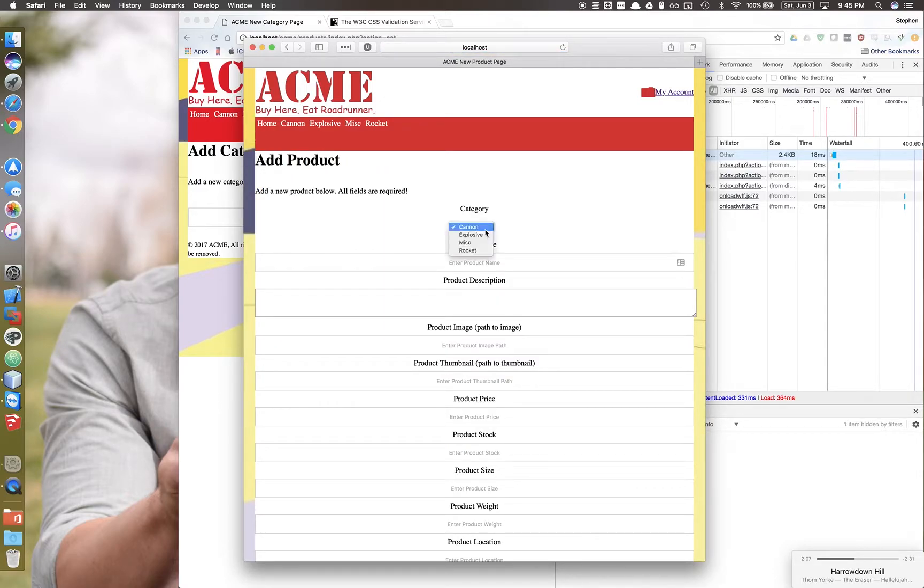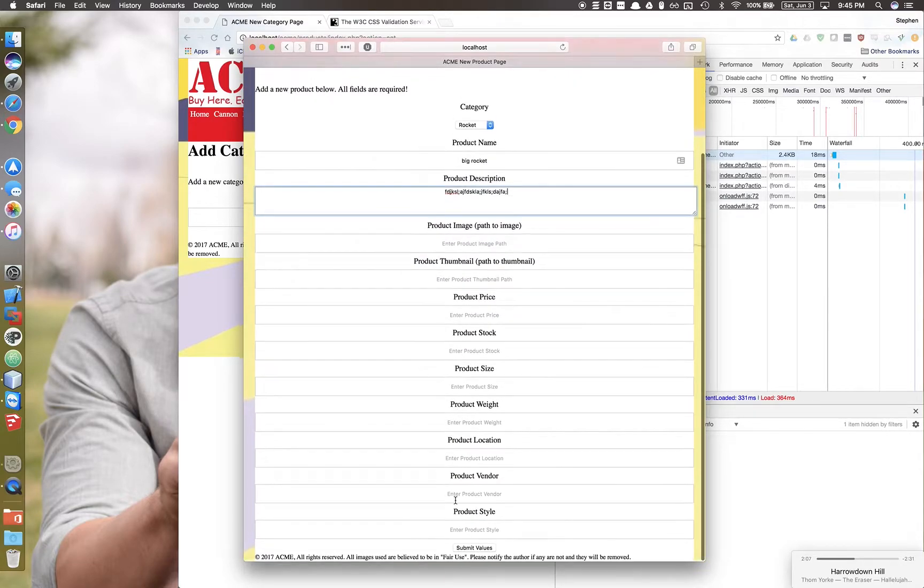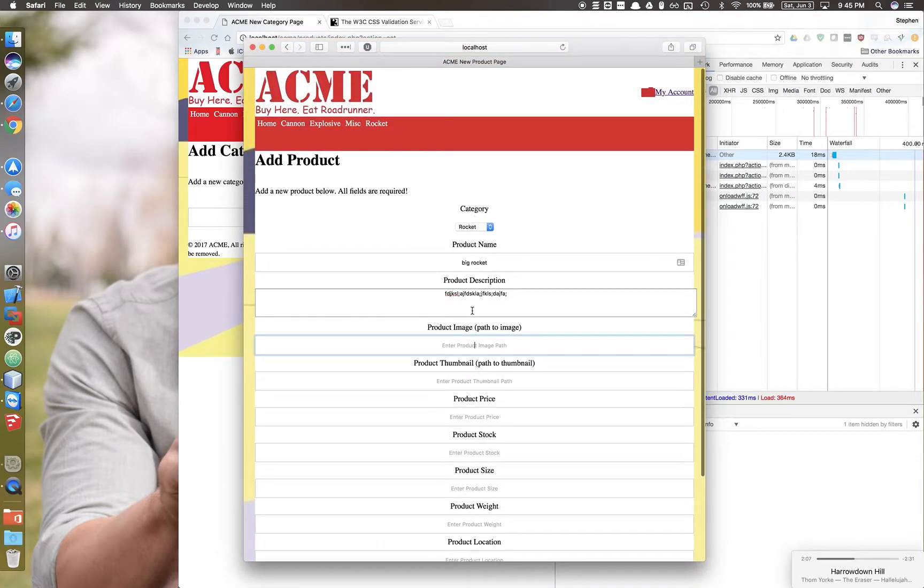A new product. Do a rocket. Big rocket. If we go to submit value, again, it's asking us to fill out the field.